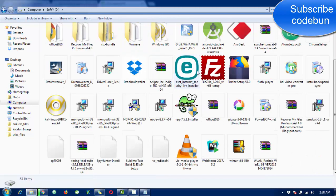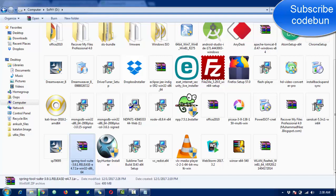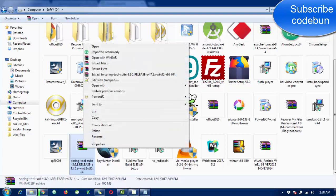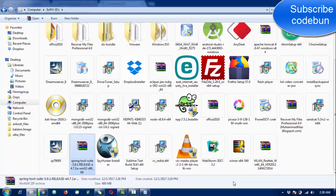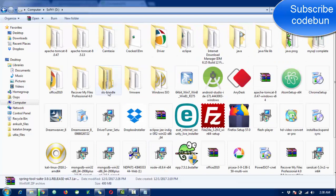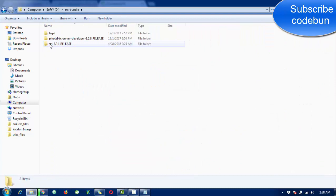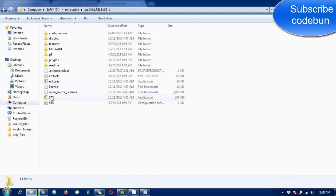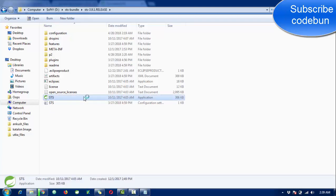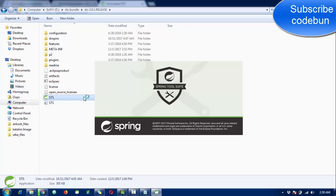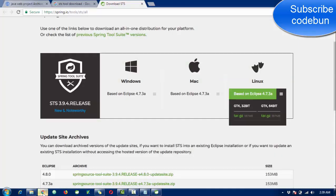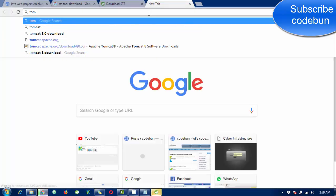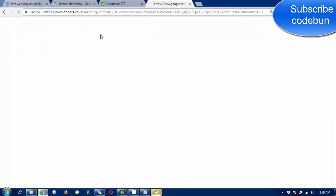I'm going to show you the STS tool. After downloading, you'll get a RAR file. Just right-click and click 'Extract Here'. When you extract it, a folder called STS bundle will appear. Open that folder, look for the folder named STS 3.9.1 release, open it, find the STS icon, and double-click it to launch the IDE.